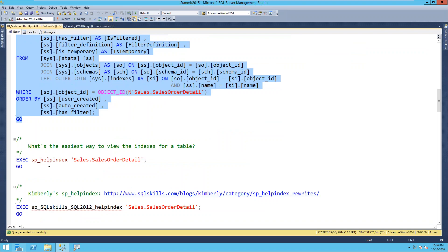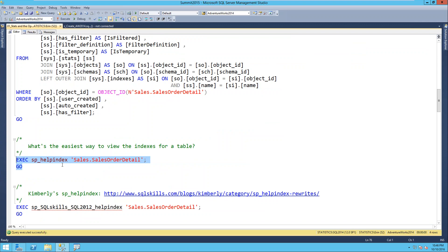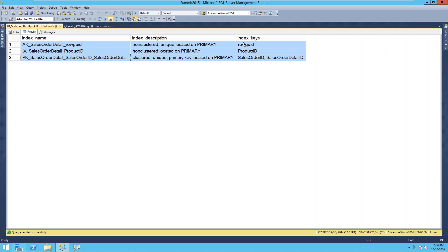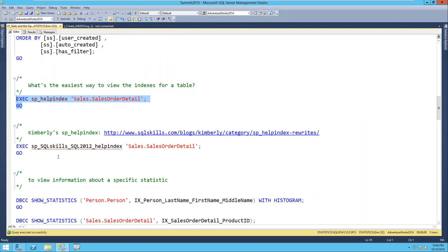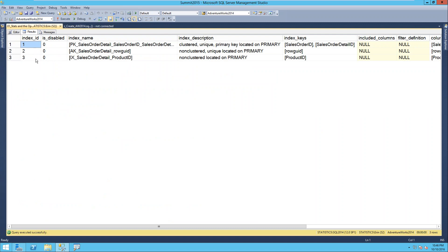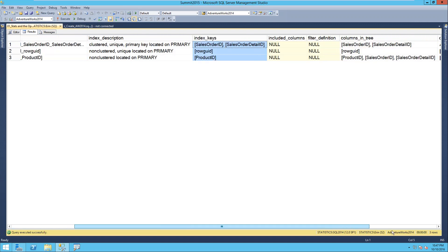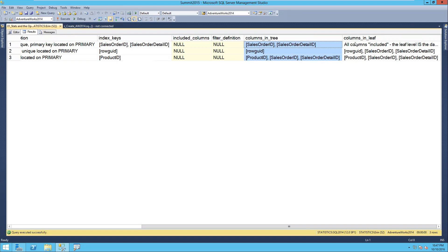Now, if I want to look at a particular statistic - not just what statistics exist, but what the distribution of data looks like - I use DBCC SHOW_STATISTICS. You input the name of the object and the name of the statistic. I'm going to look at the person table and the last name, first name, middle name statistic, because the histogram image I showed in the slide was on last name. Here on the left we have all the different values - these are called steps in the histogram, with a maximum of 200 steps.